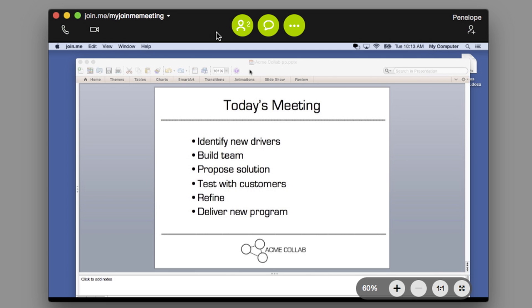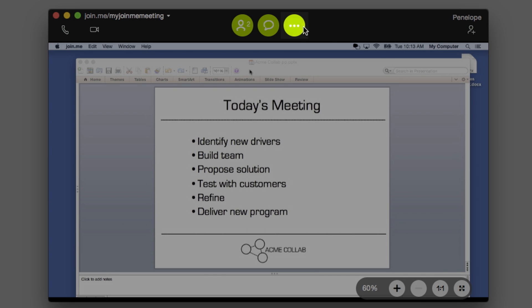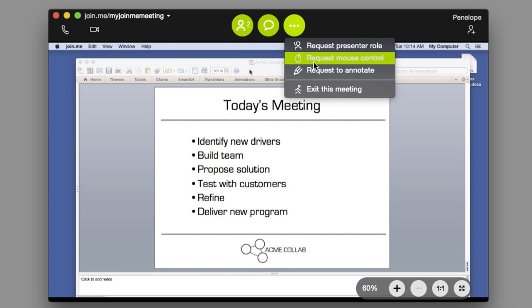The last green button is the More button, where you can find more advanced collaboration features. You can request that your host pass you Presenter Control or Mouse Control. If you are handed control, the meeting attendees will be alerted, and your host can take it back from you at any time.